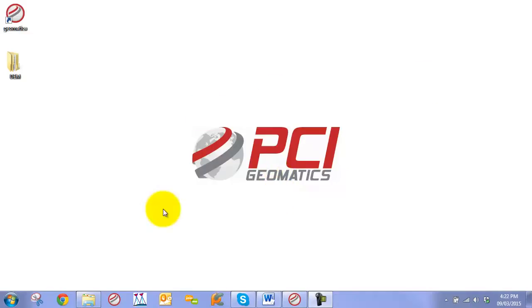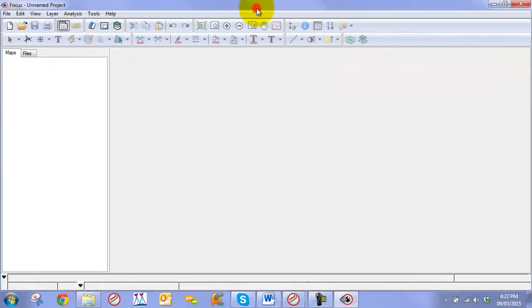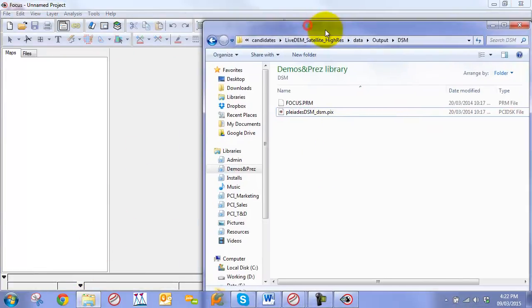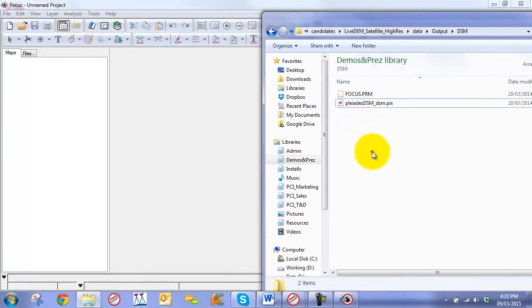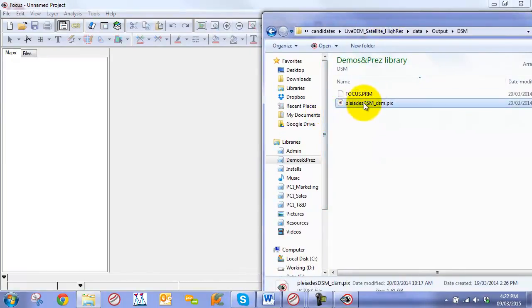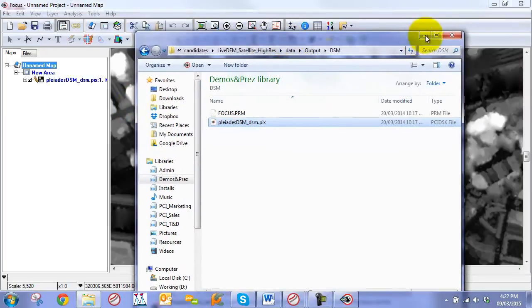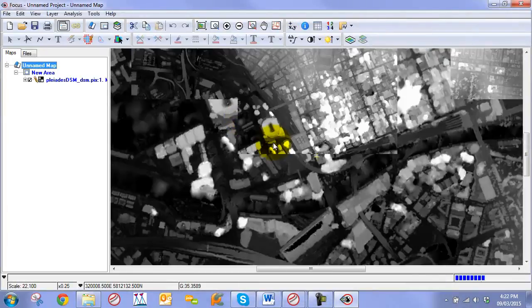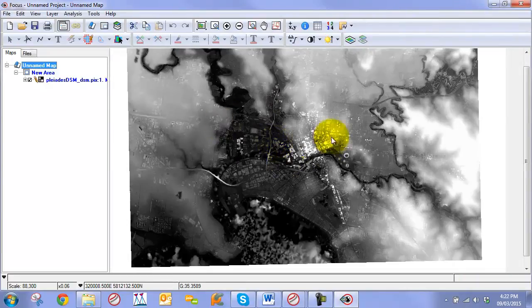To get started, we're going to open up our Geomatica Toolbar as well as our Focus application. Then we want to navigate to where the DSM has extracted to after running the OrthoEngine or GXL process. I can just drag and drop it into our Focus Viewer and we can see that our digital surface model is now rendered.